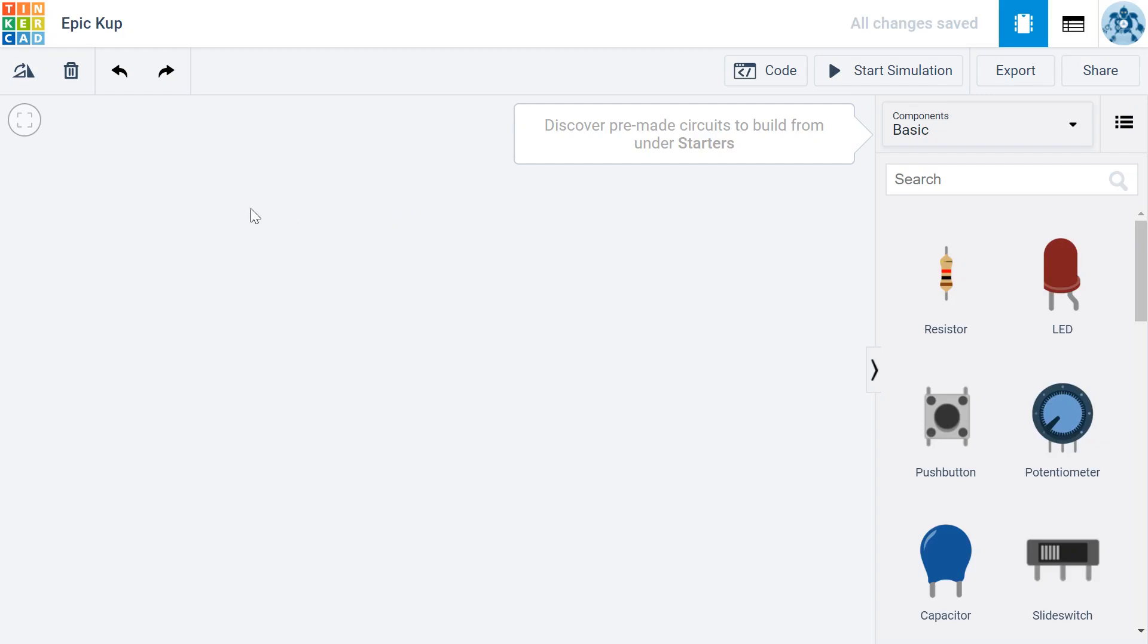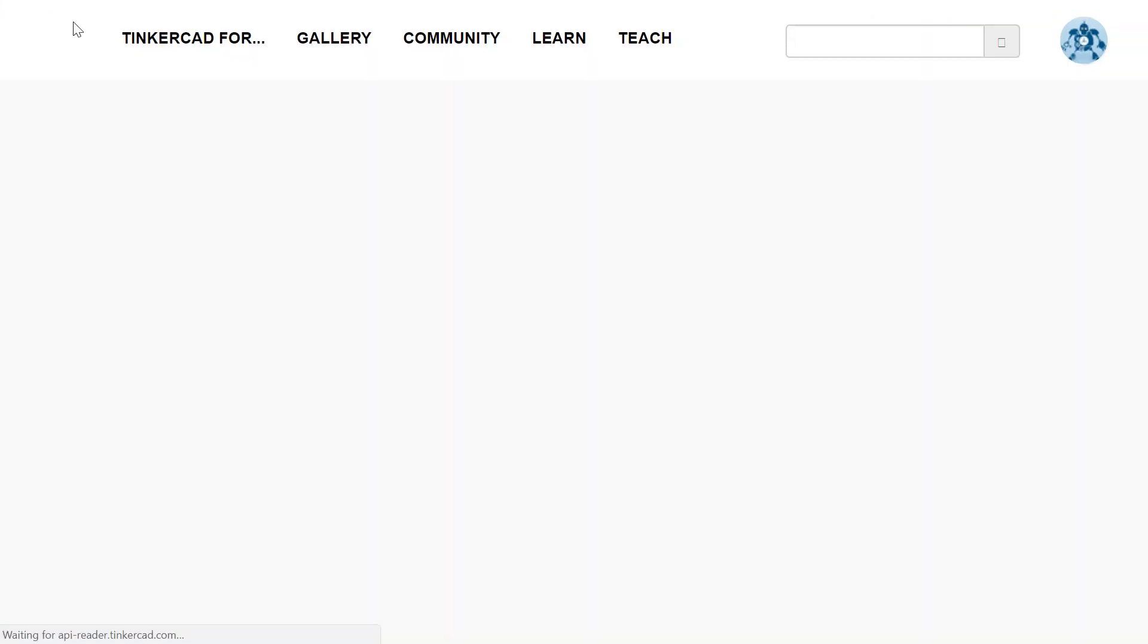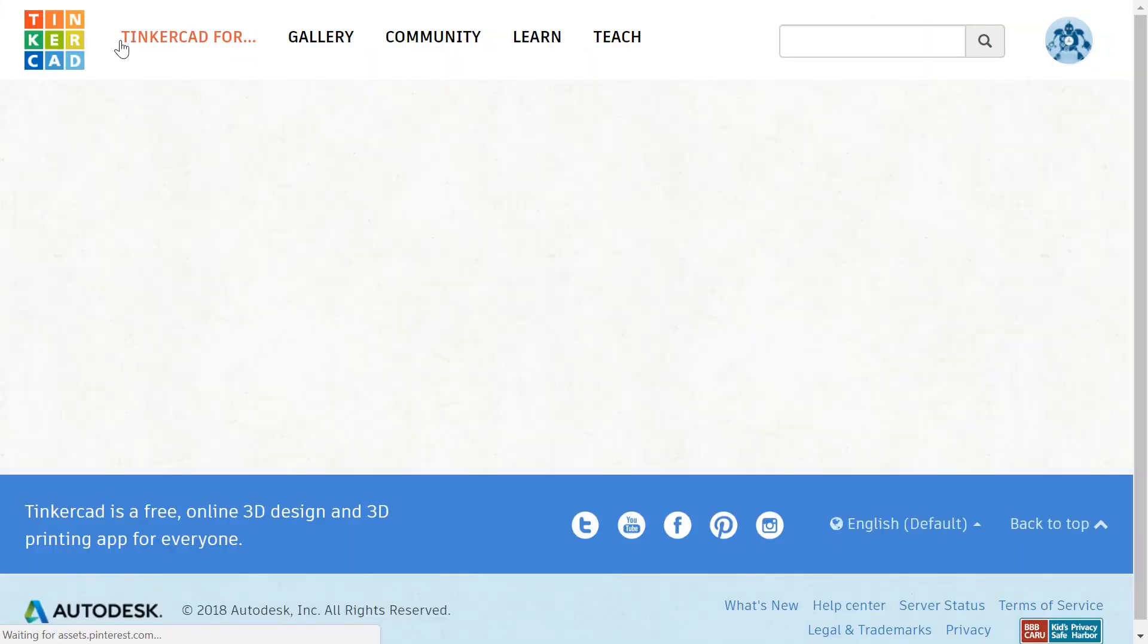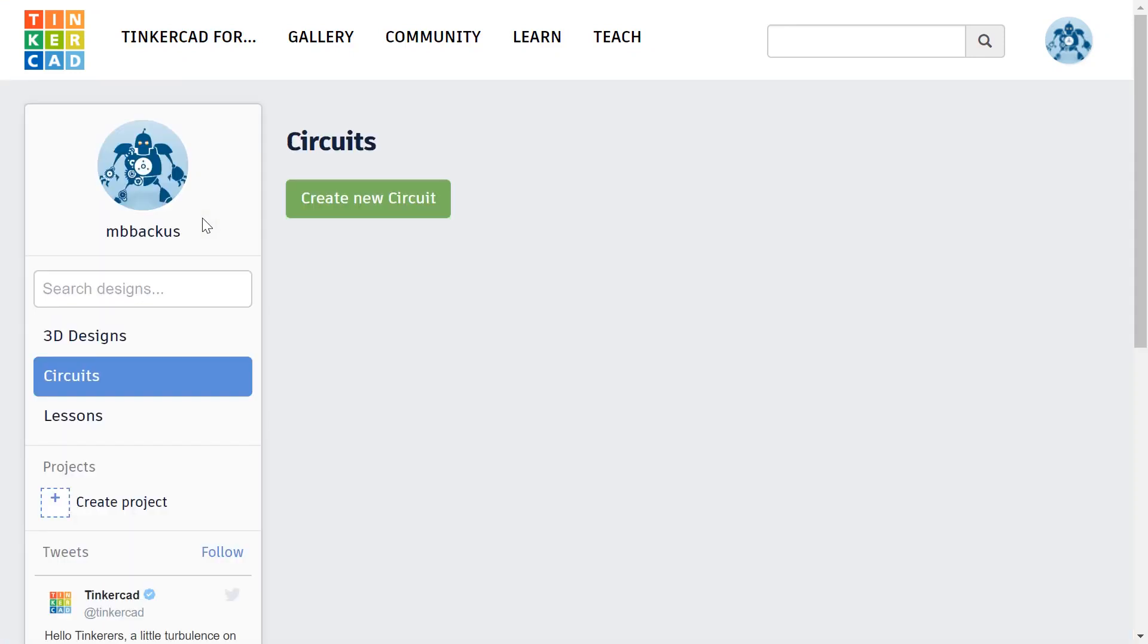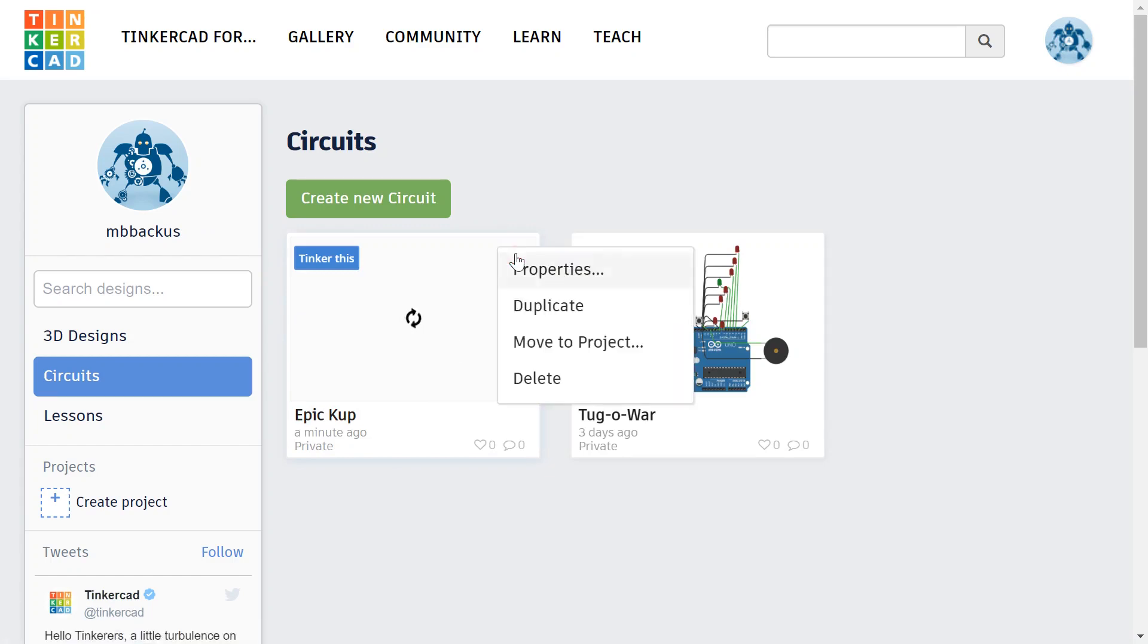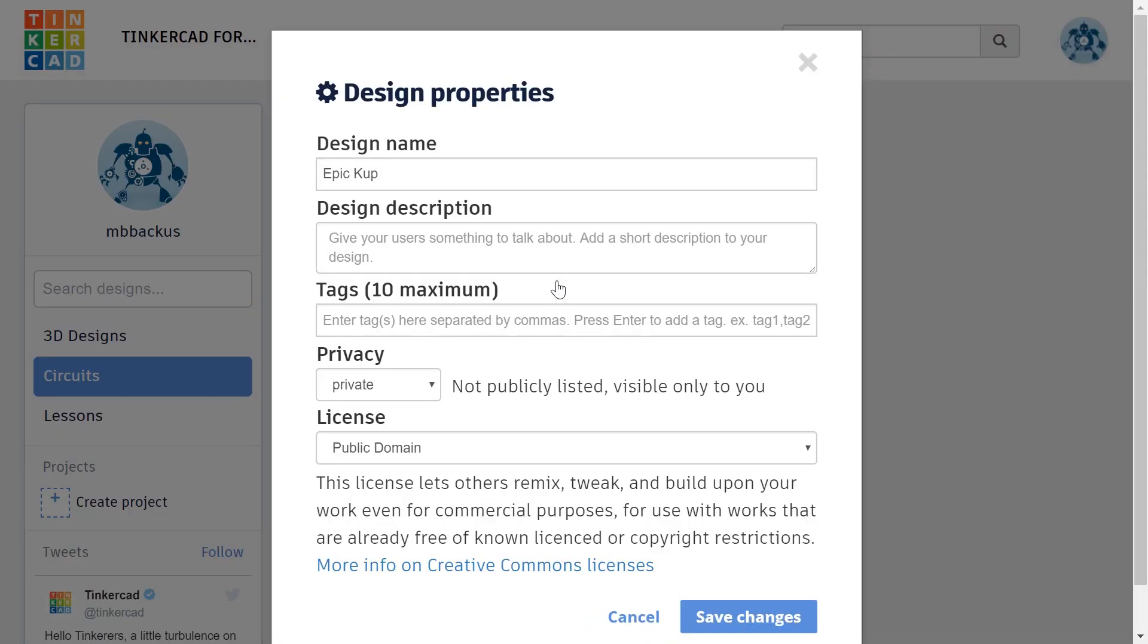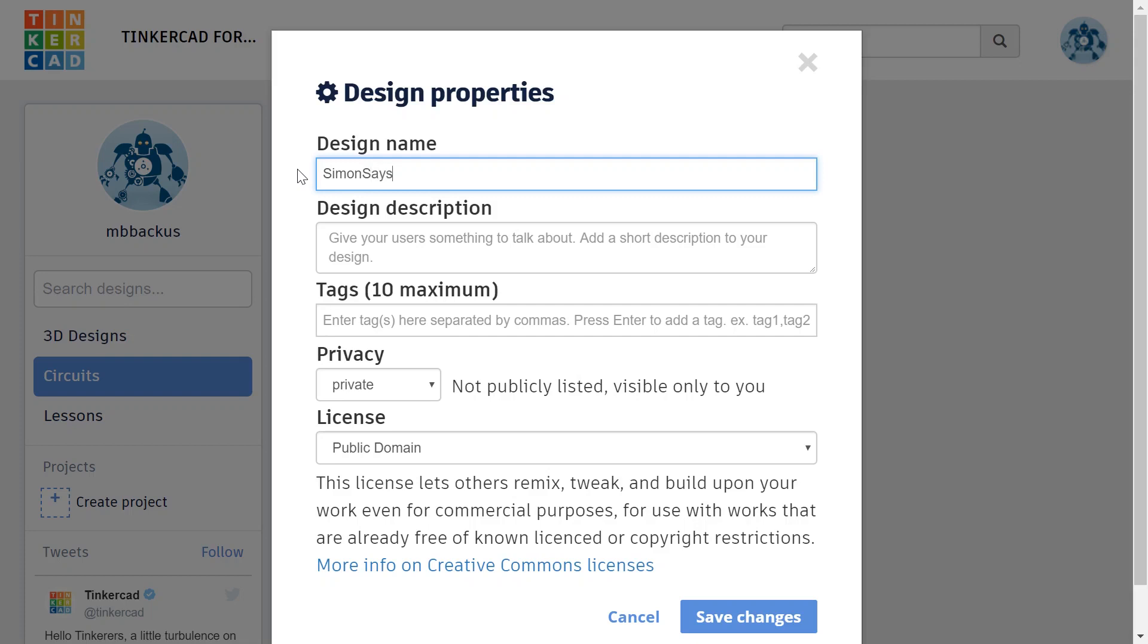As always, I highly recommend clicking back on Tinkercad here in the upper left corner and changing the name they give you to something that makes sense. Here it says Epic Cup - you're going to have something different. I'm going to click on Options and Properties and change this to SimonSays without a space.